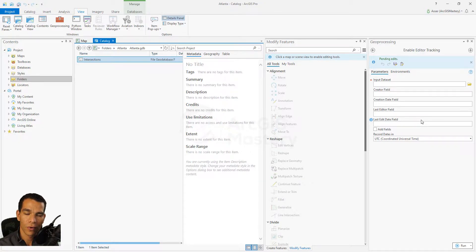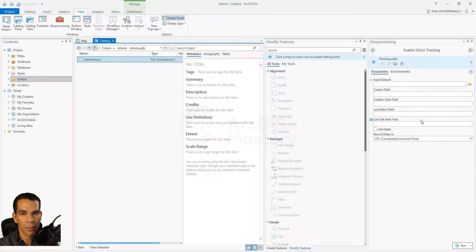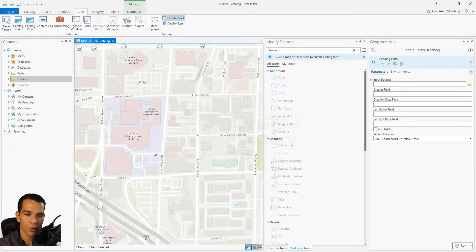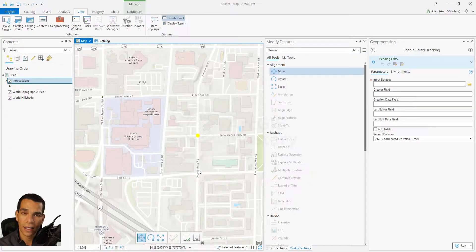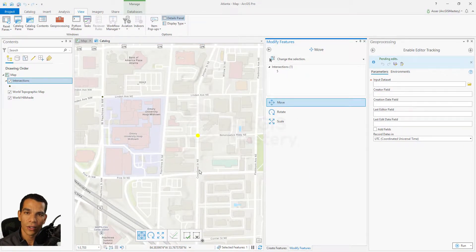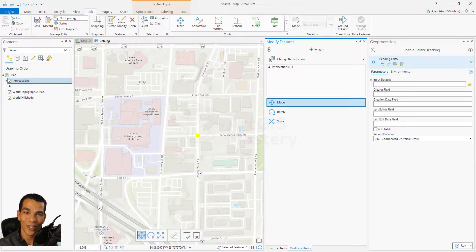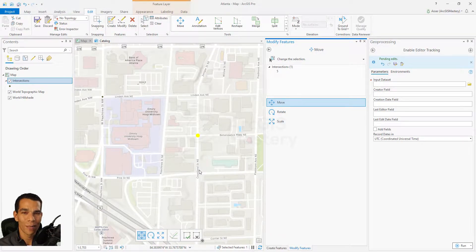That's it for enabling editor tracking. There are three ways: through Geoprocessing, by right-clicking and selecting Enable Tracking, or through the Layer Properties. Editor tracking allows you to track the editing and creation of any data on your map. In the next video, we'll see how to enable attachments. Thanks!